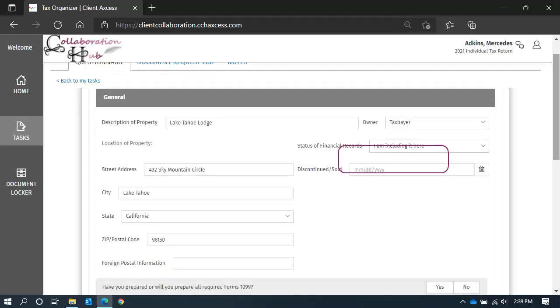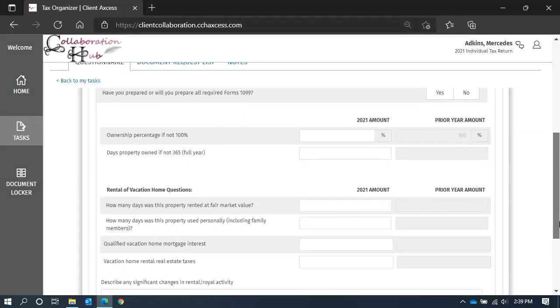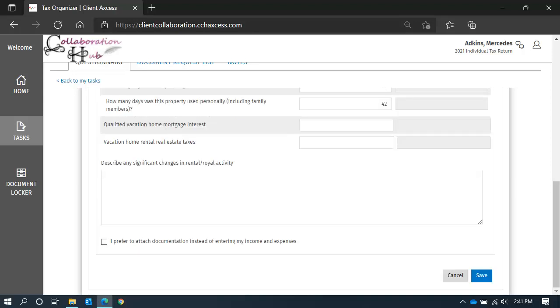Update the status for your bookkeeping records, and add a date if you discontinued or sold your rental. There are a few questions here at the bottom. The questions will be specific to the type of schedule you are working on. Prior year information will be displayed when available and relevant. Complete the questions and leave us any notes as needed.